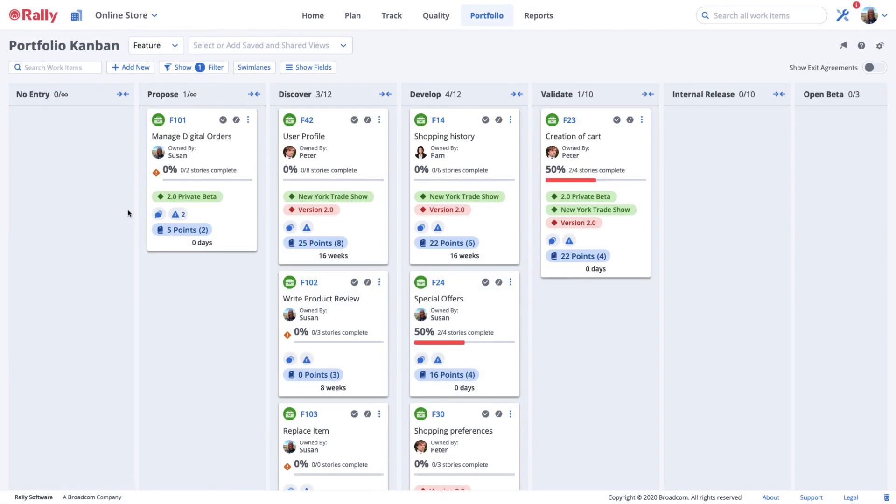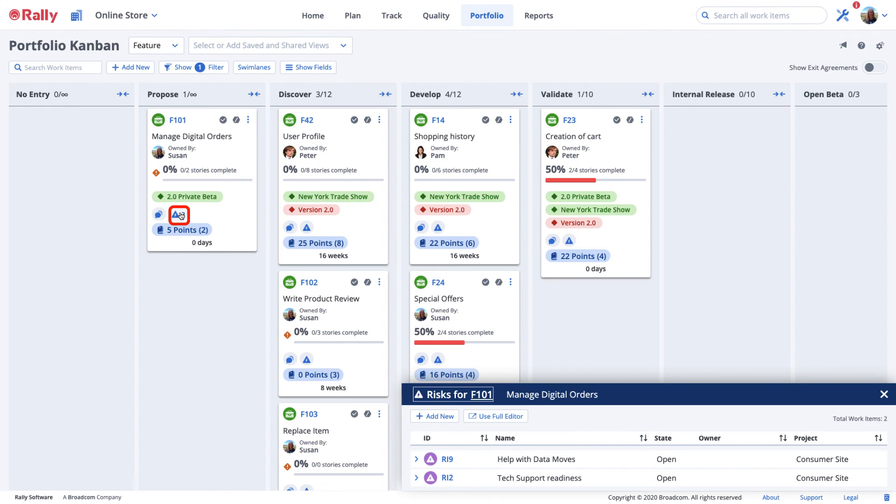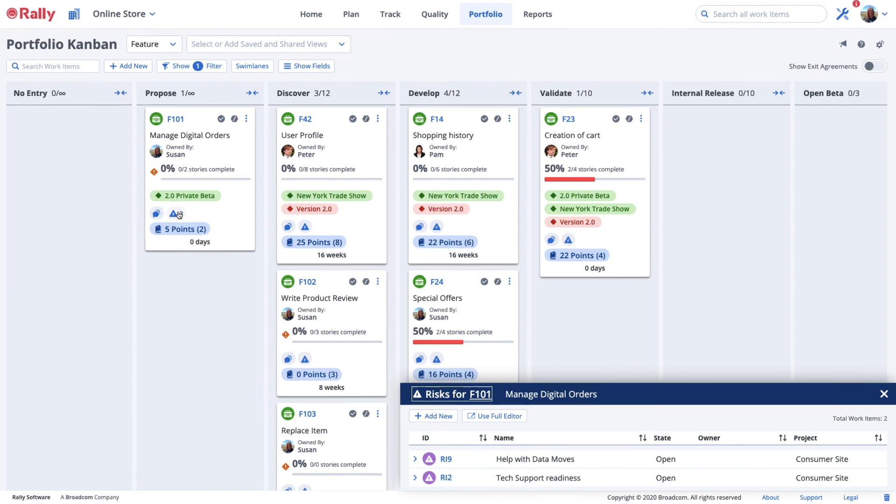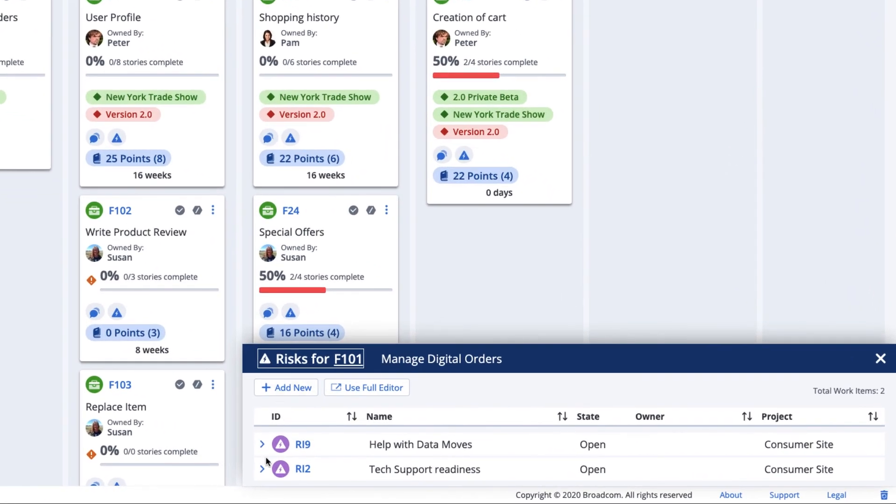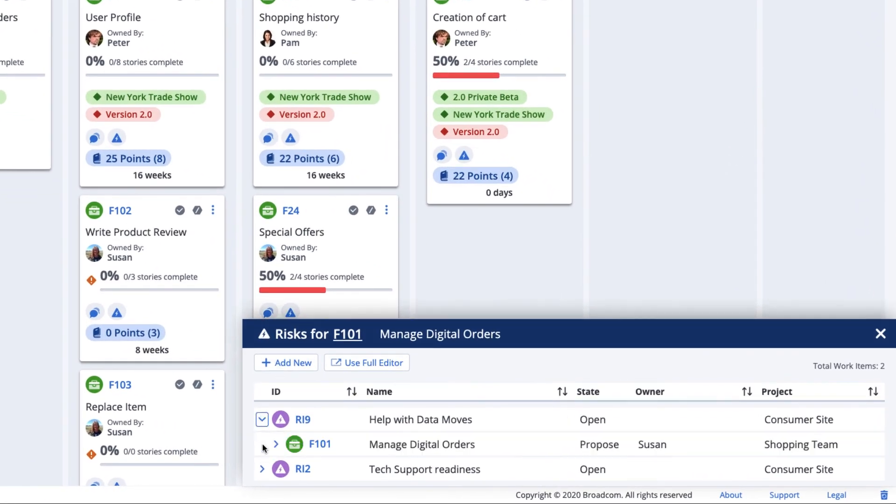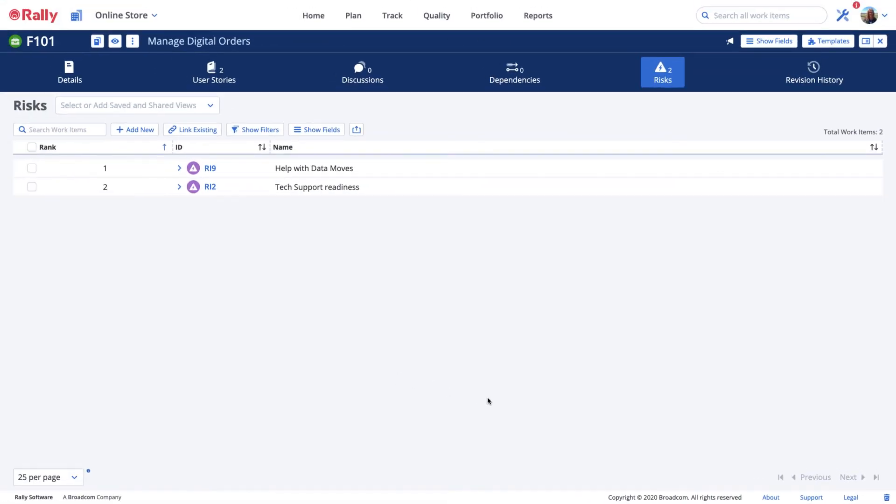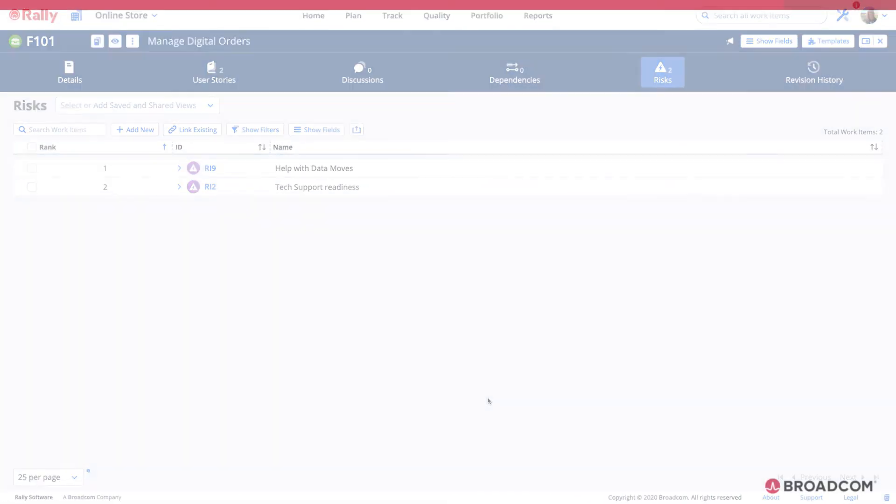In board views, such as the portfolio Kanban or team board, risks can be added as a field to show on the cards. To see the risk details, click the number in the risk column to open up the detail window. From here, you can expand risks to see even more details or select the edit button to go to the risk details page for the work item.